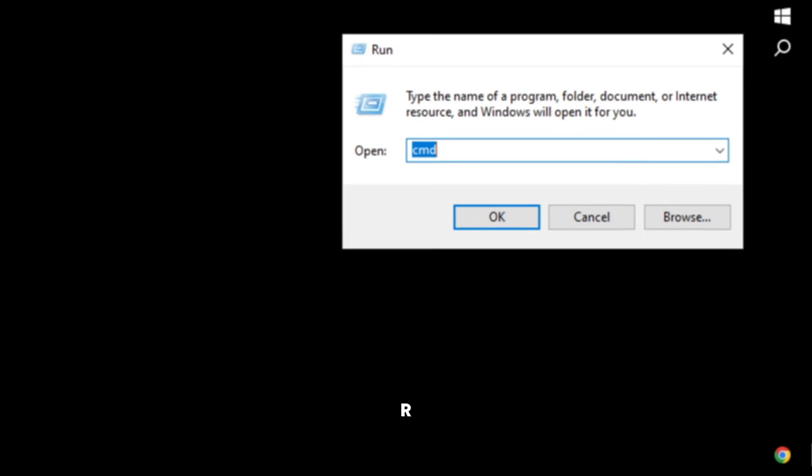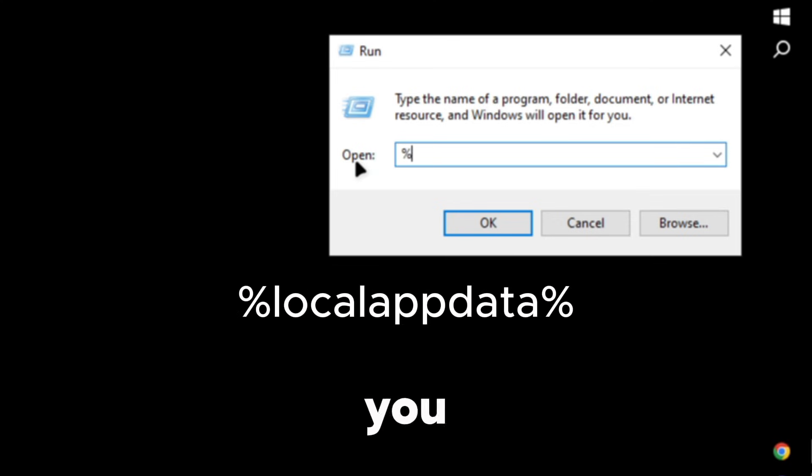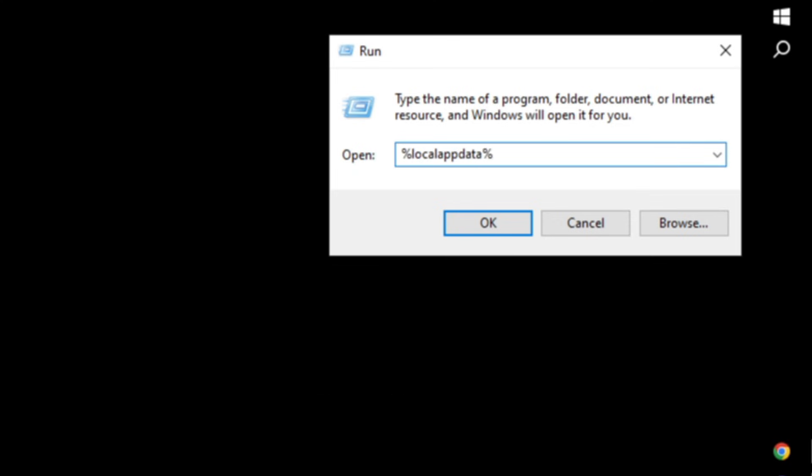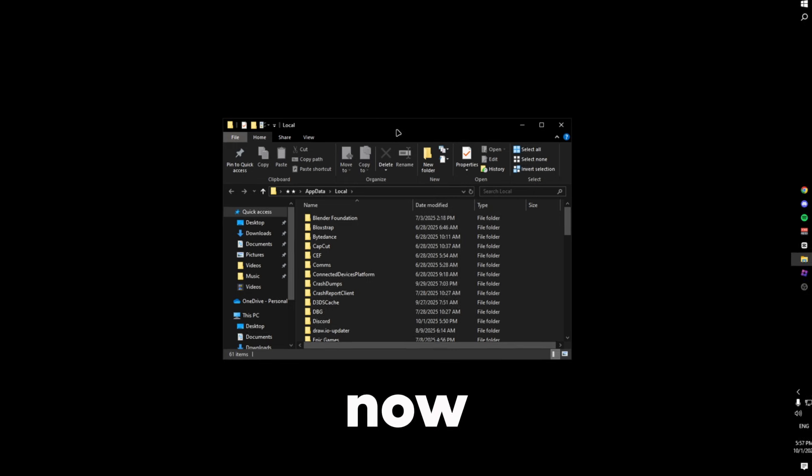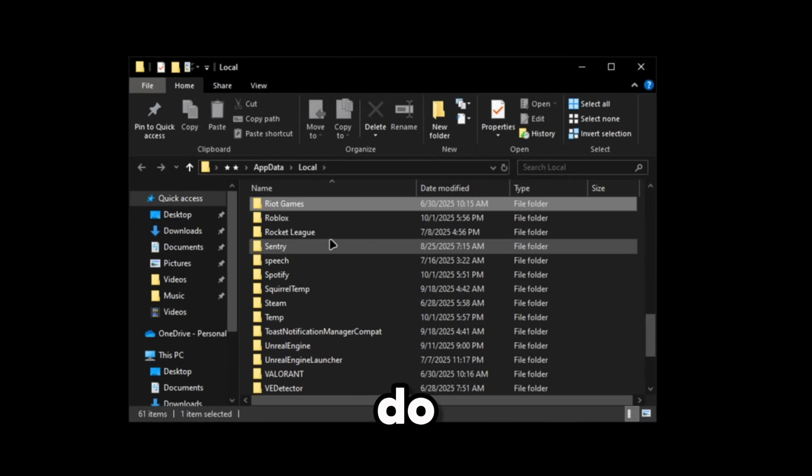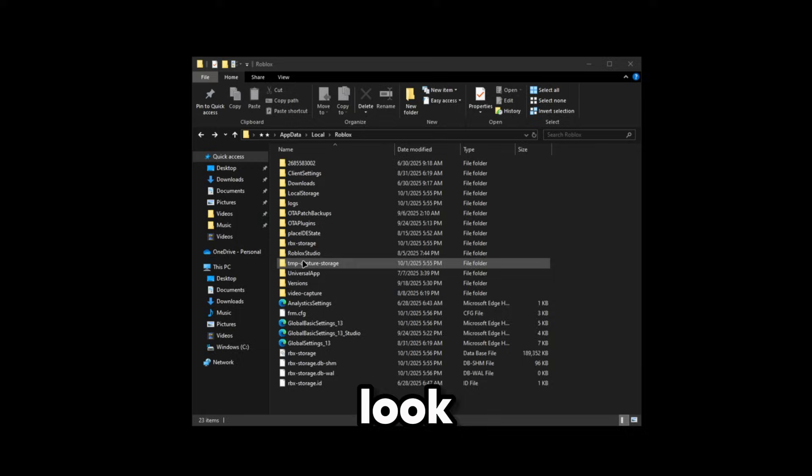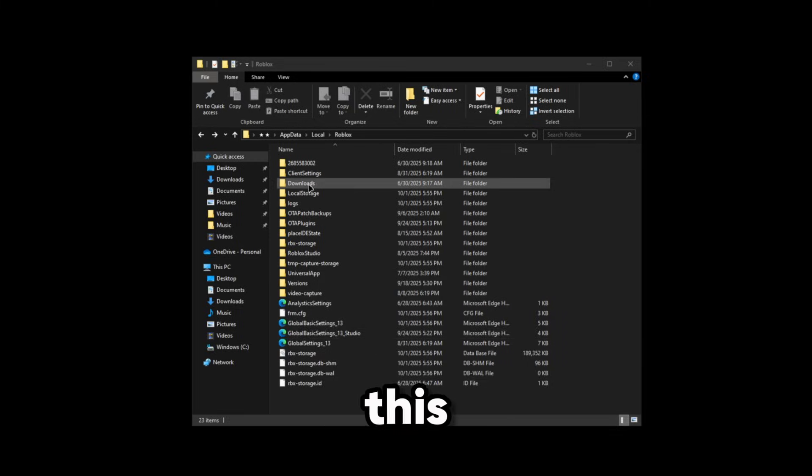You want to click Windows plus R and then you're gonna see Run. After you do that, you want to put %localappdata% and then click OK. Now this should pop up, all you want to do is search for Roblox, it should be right here.